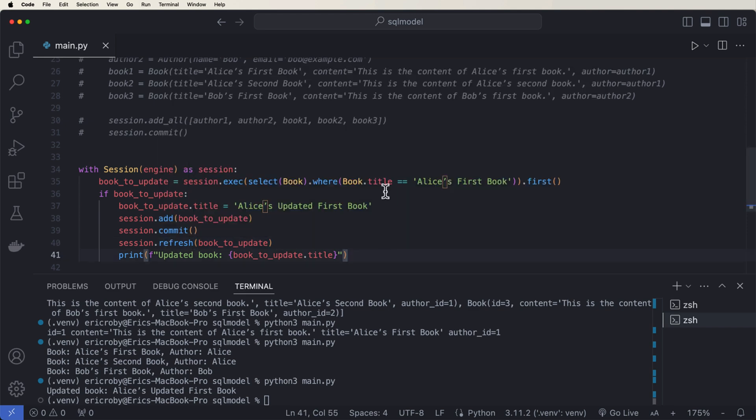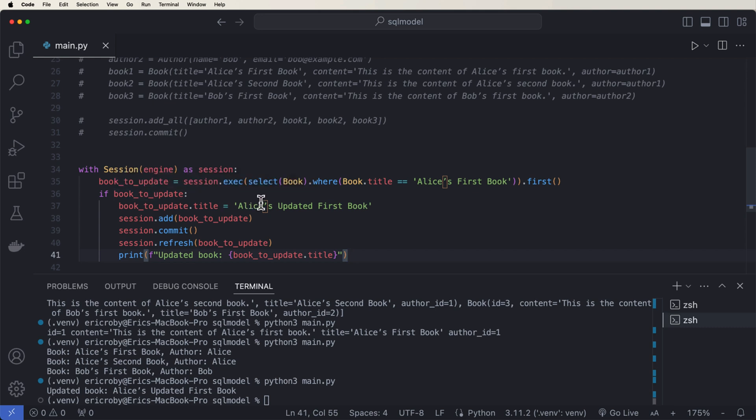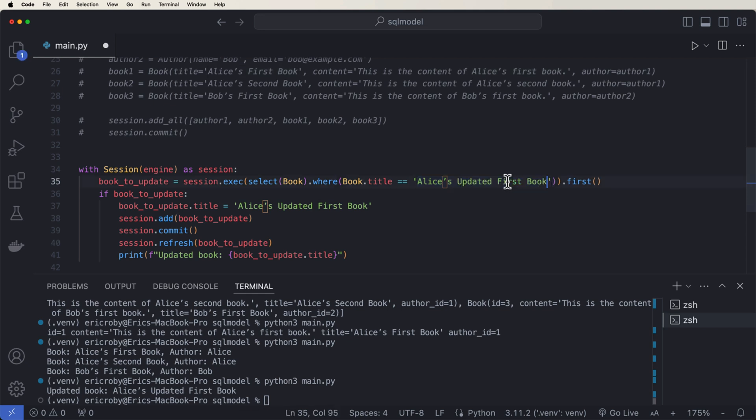Now we can do something very similar for deleting. So let's go ahead and say, we know this book is now inside the database. So I'm just going to paste it right here.